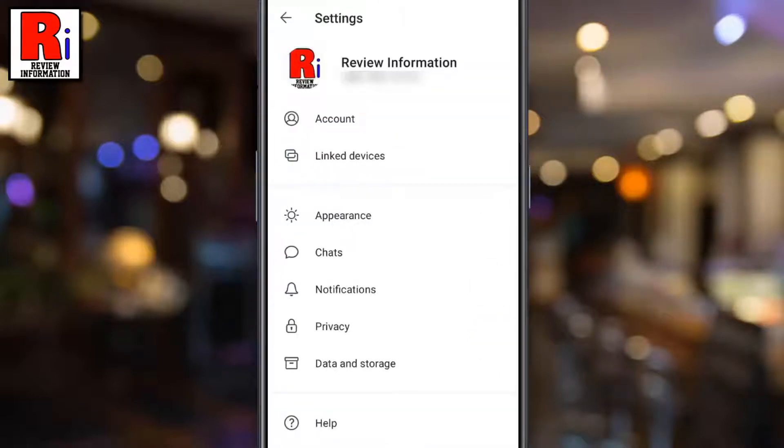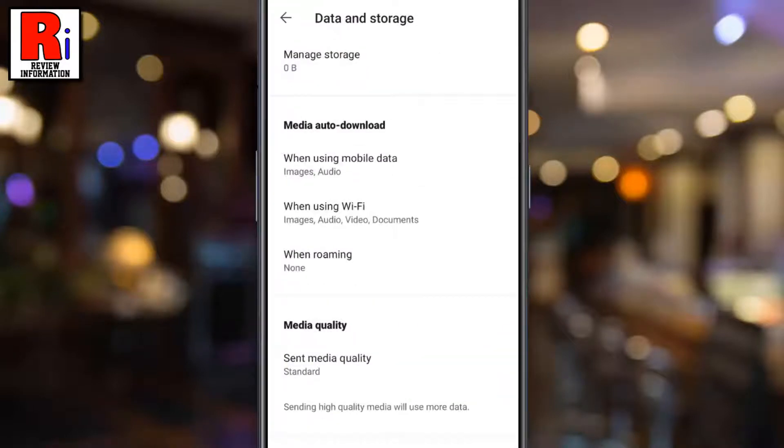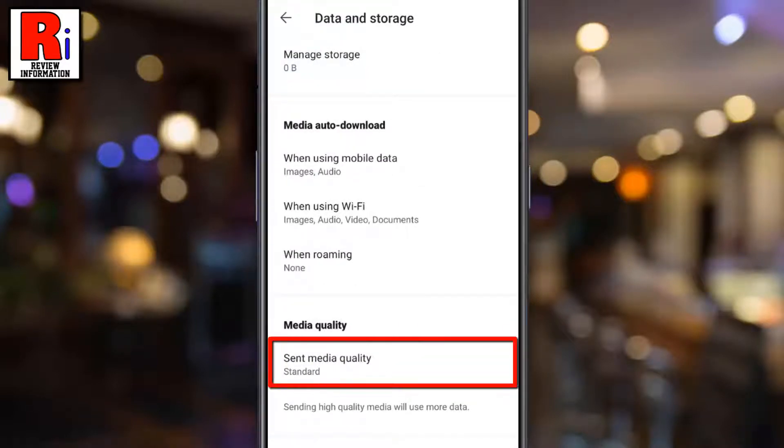Now go to Data and Storage. Under Media Quality, tap on Send Media Quality.